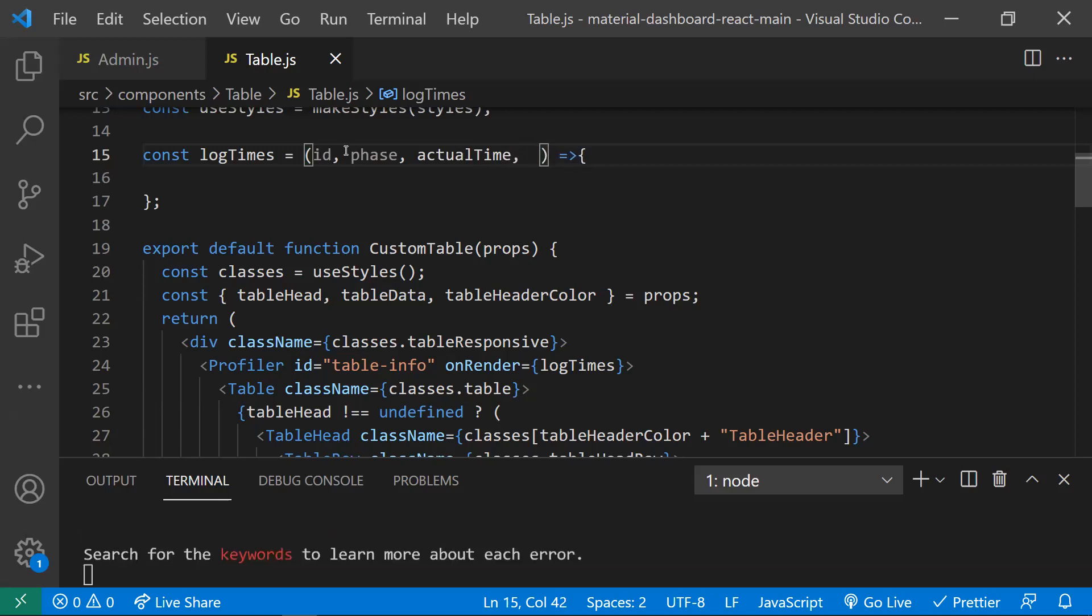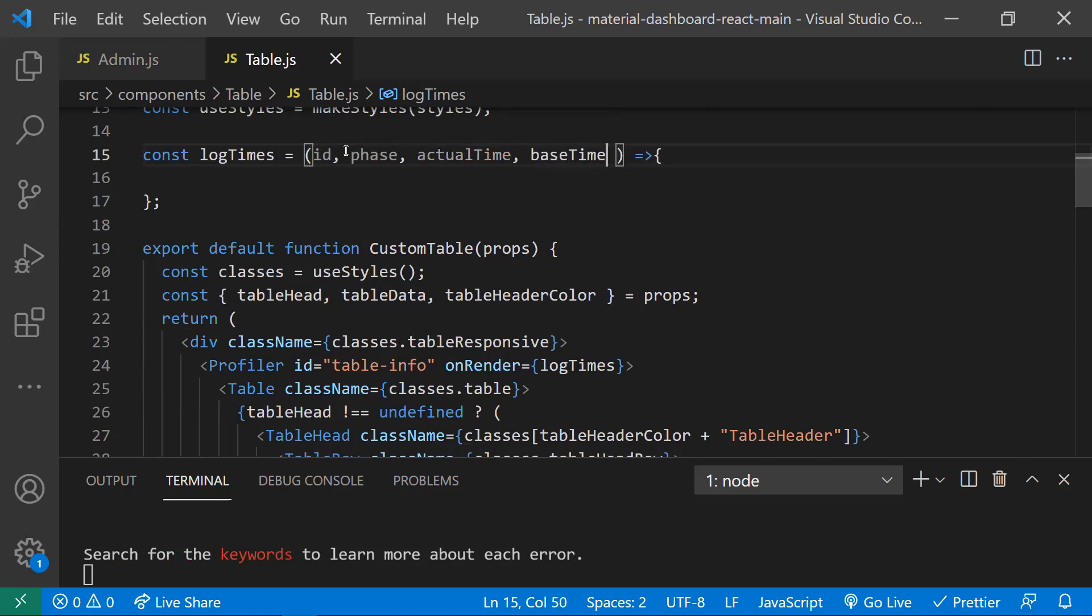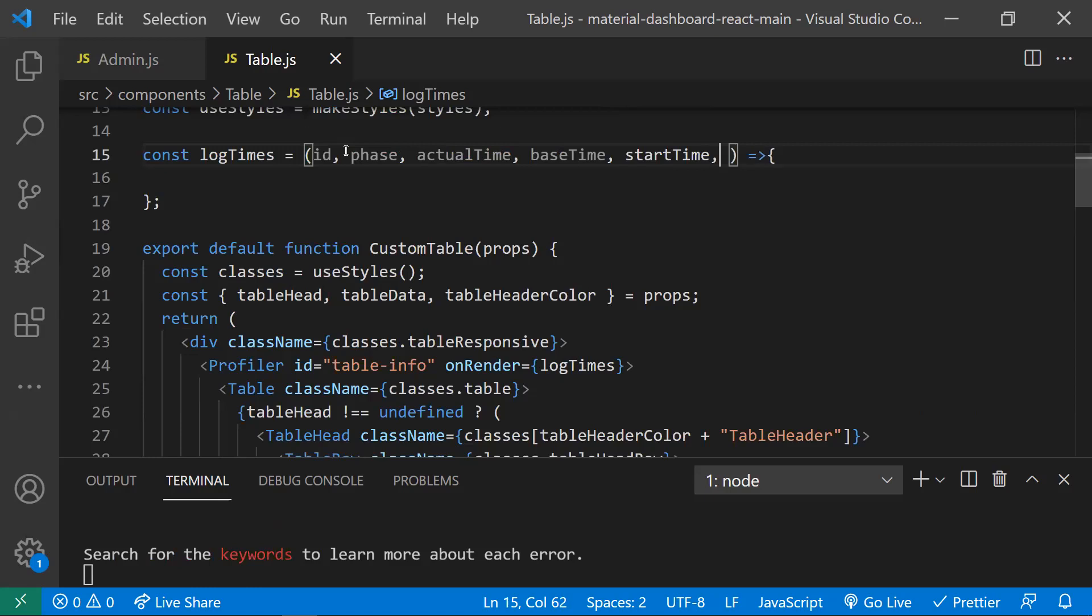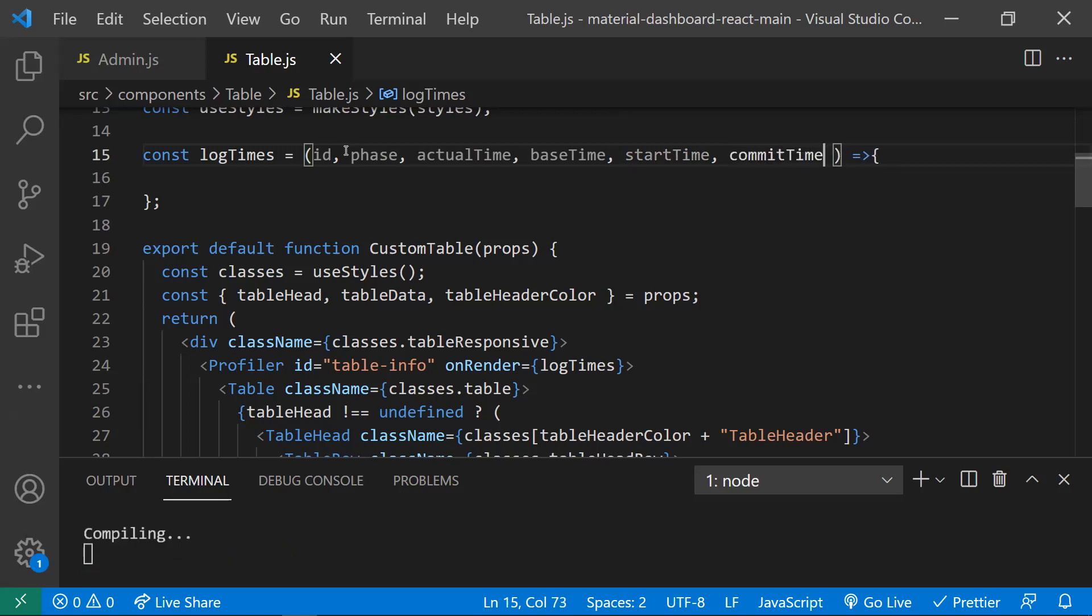The fourth parameter would be the base time, which will tell how much time it takes to load the entire subtree. Later on, the start time tells when React has begun this update, and also the commit time when React has completed this render commit.